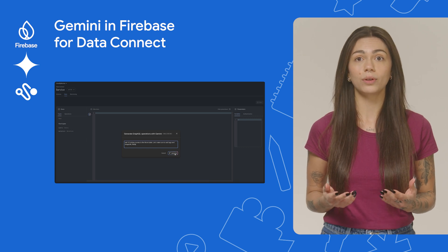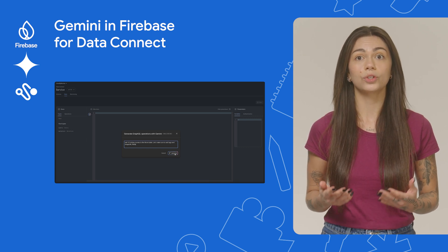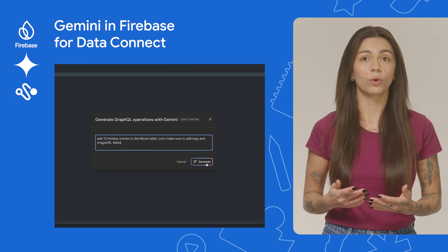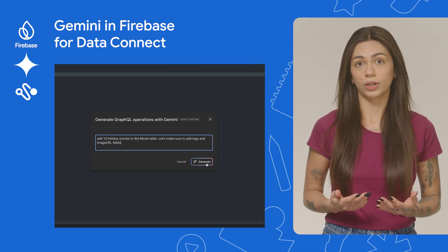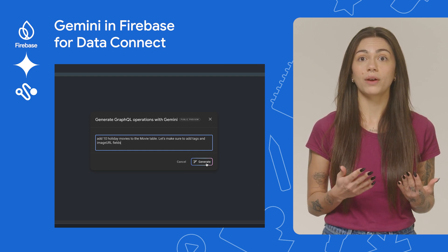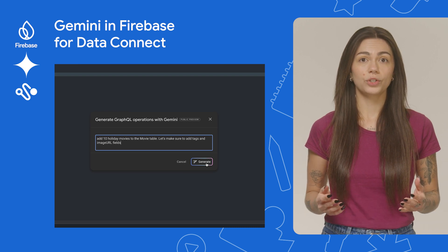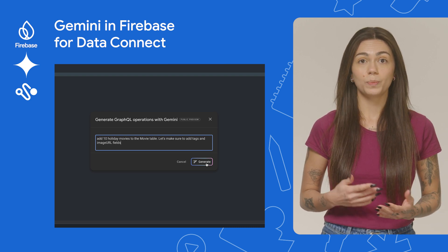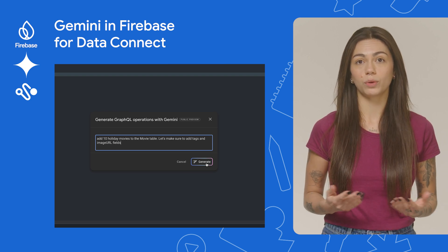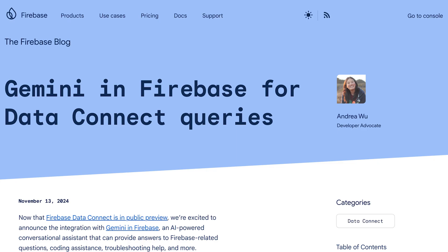You can now use high-level natural language prompts in Data Connect to generate GraphQL code. All you have to do is open the Firebase console and describe the query or mutation you want to generate in natural language, and Gemini in Firebase will provide you with its GraphQL equivalent. This new feature makes creating GraphQL queries easier, speeds up the development process and reduces the risk of syntax errors and faulty queries. Check out the blog post about Gemini in Data Connect, and stay tuned to our YouTube channel because Noi will be covering this topic in the next Release Notes deep dive.